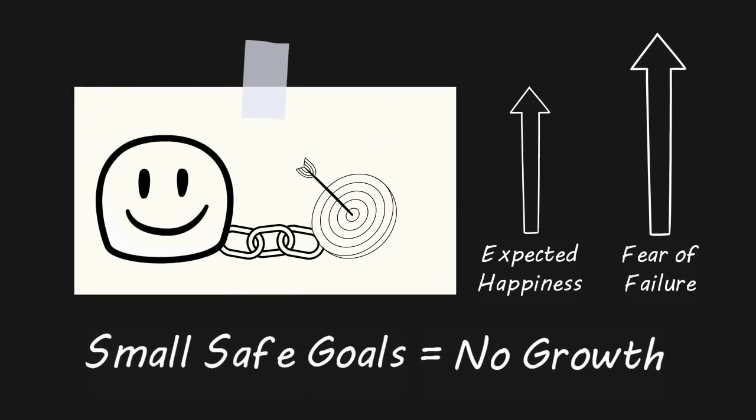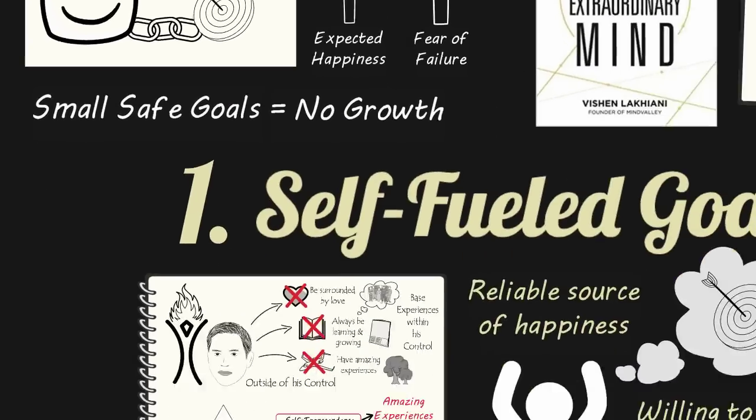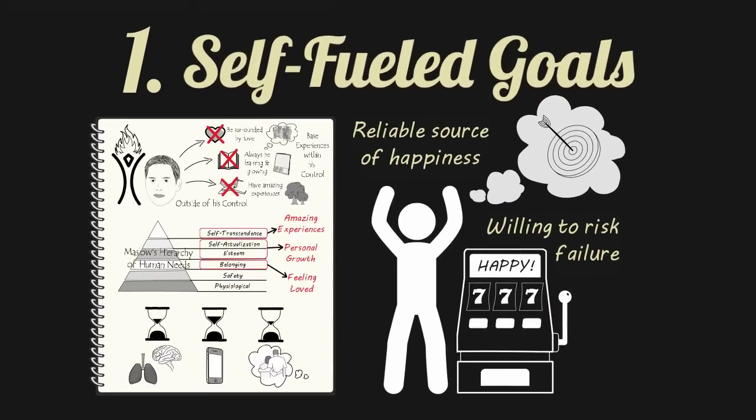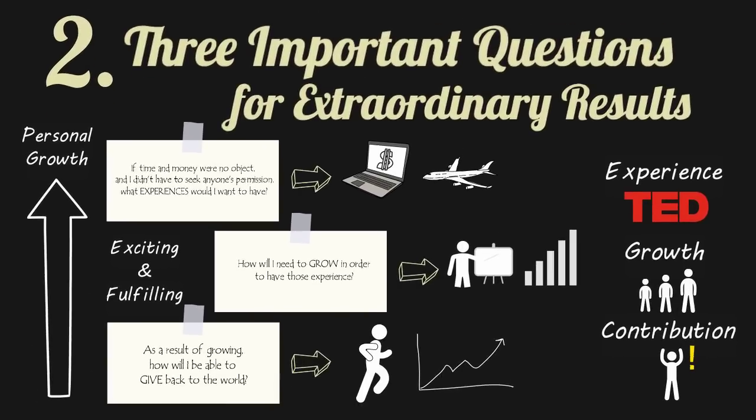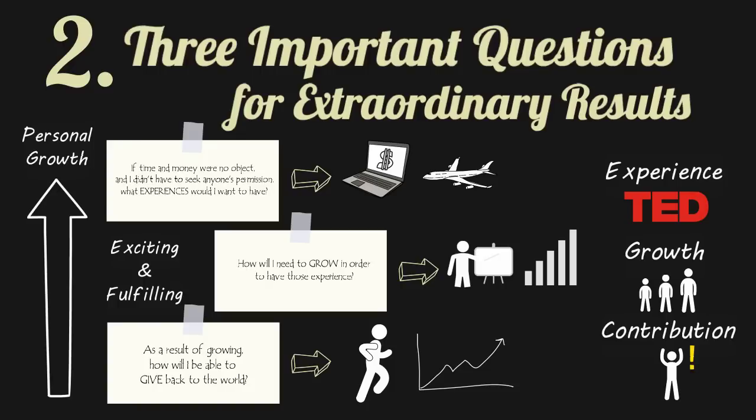In the end, extraordinary minds don't attach their happiness to every goal. Instead, they find a set of self-fuel goals to reliably generate happiness so they can set and pursue large goals with nothing to lose. They set these large goals by thinking of experiences they want, how they have to grow to have those experiences, and what they'll be able to contribute to the world as a result. By pursuing these goals, they aren't just happy, but they are fulfilled.